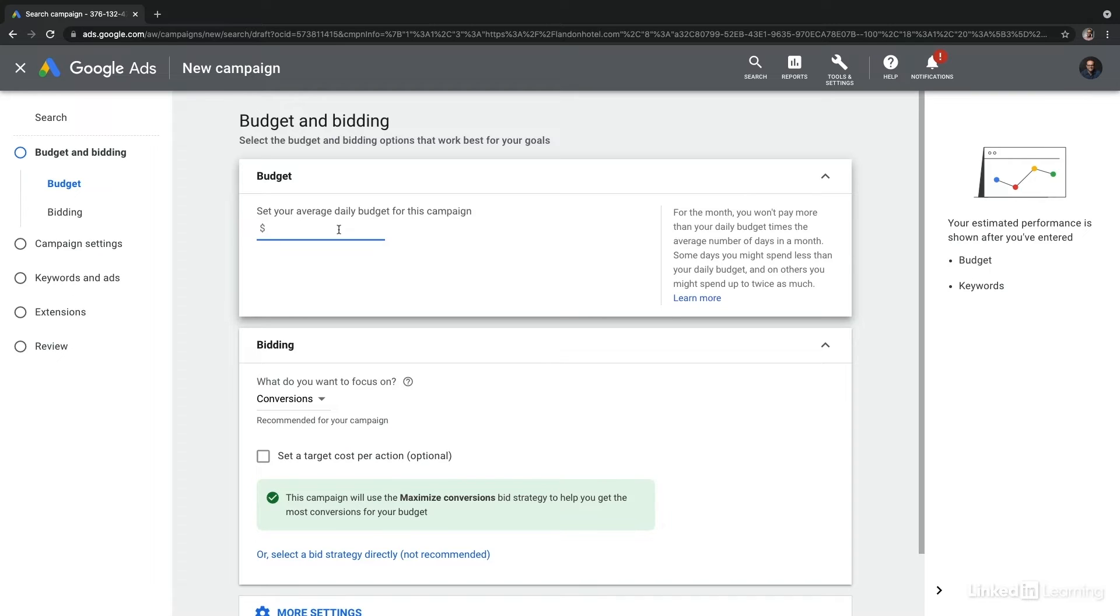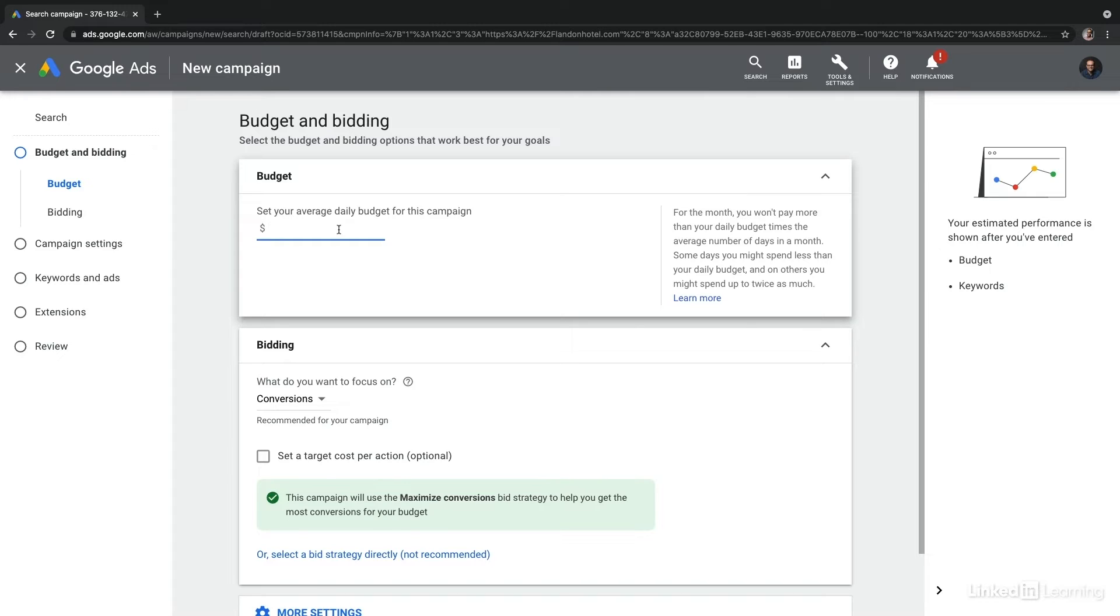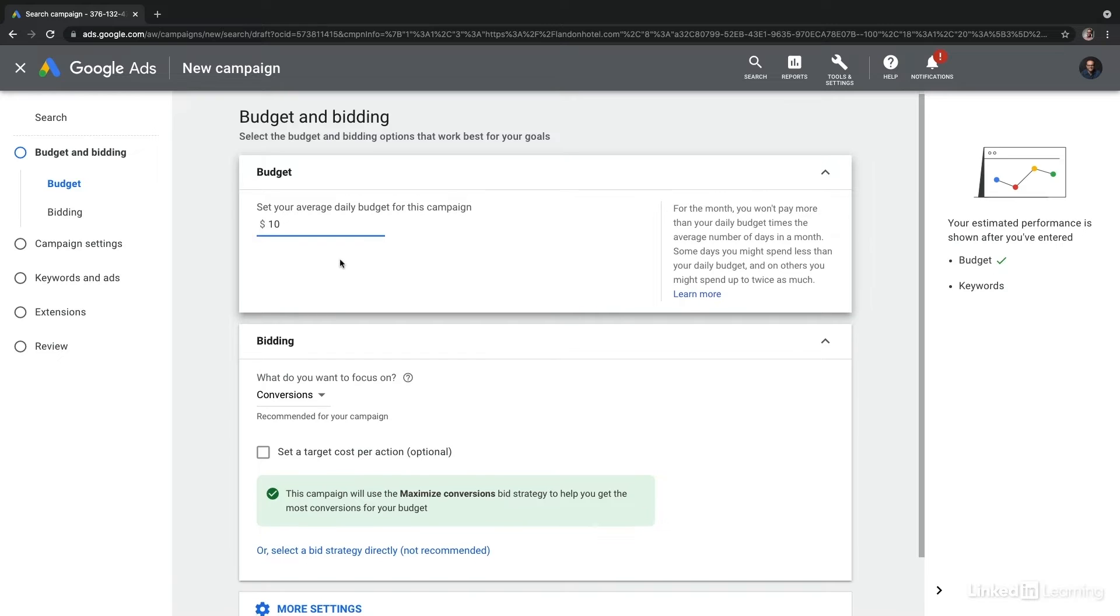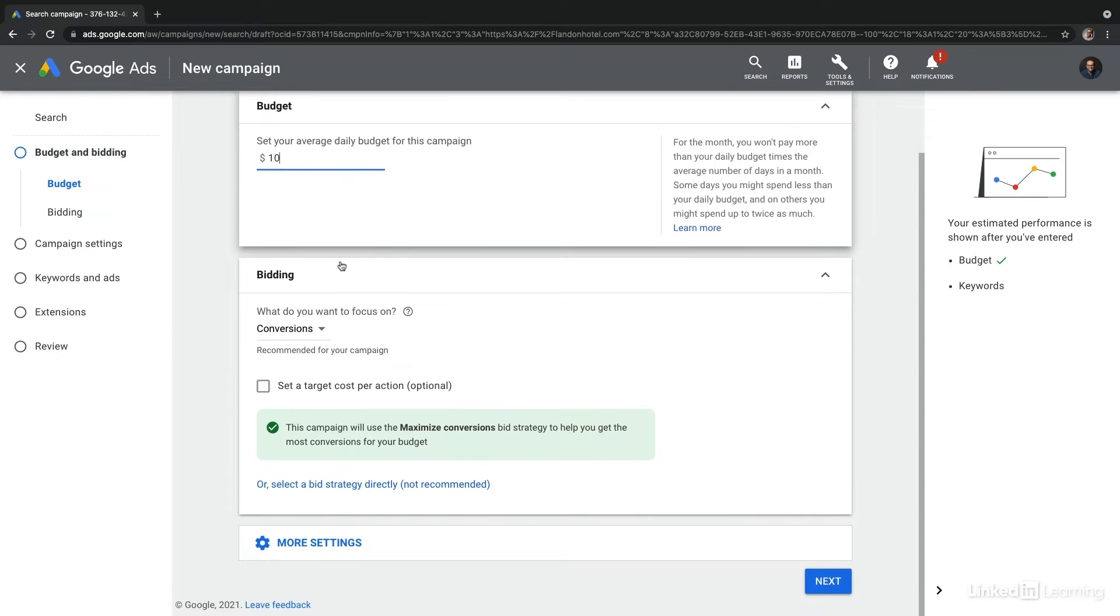So Google, taking that $10 per day, could spend up to $20 in any given day, but over the course of the month they won't exceed $304. If you're seeing excessive spend on a particular day, rest assured that it all will balance out over the course of a month.